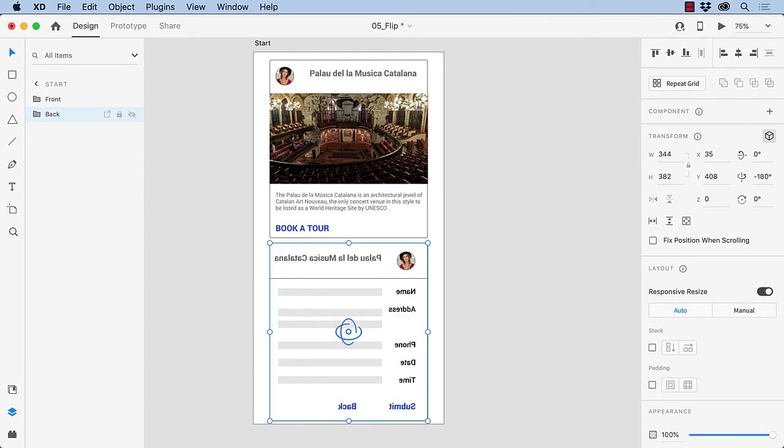And the other thing is, it's going to be on the back of the card. So what I need to do is push it backwards just a bit. So on the z-axis, I'm going to set it to minus 1.